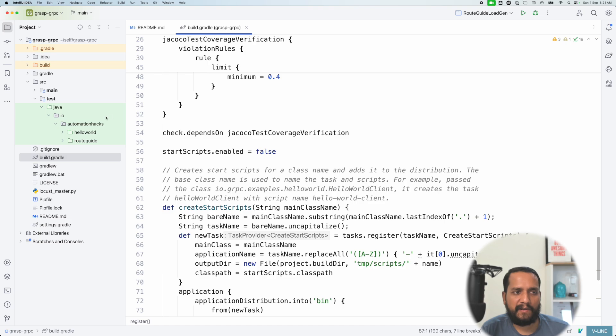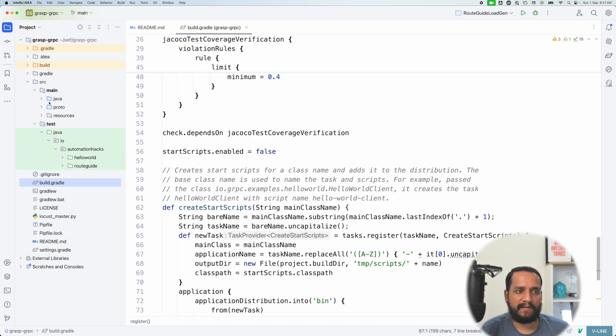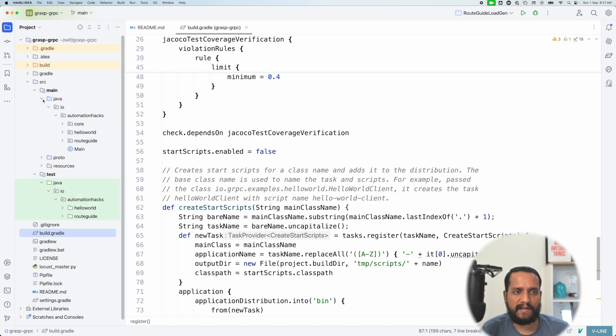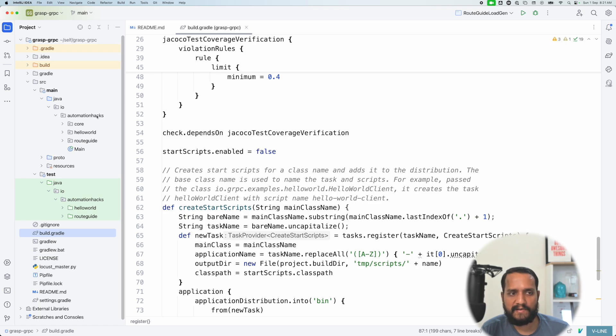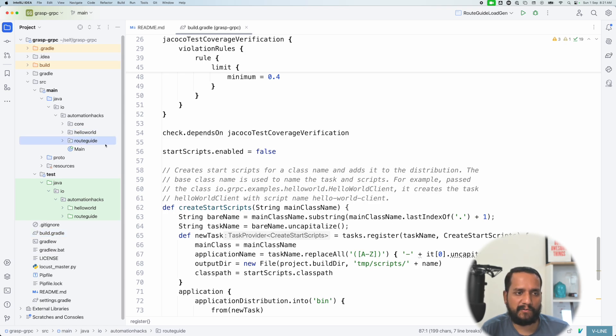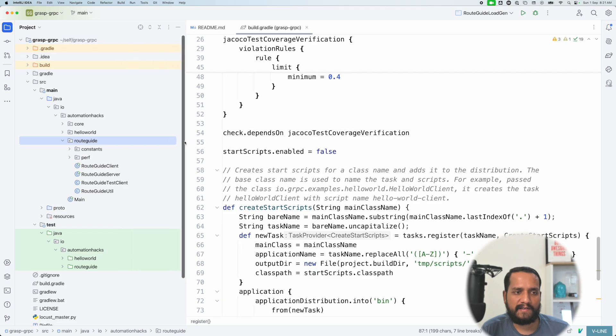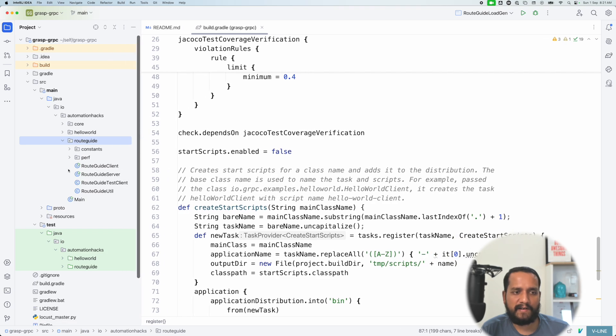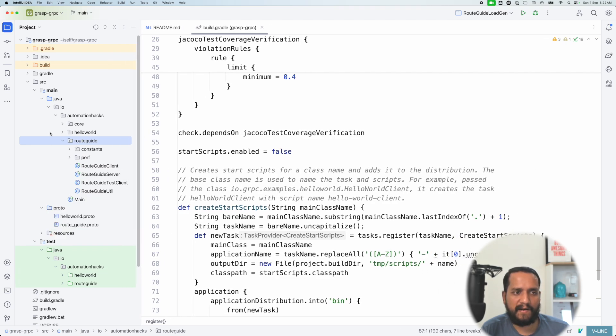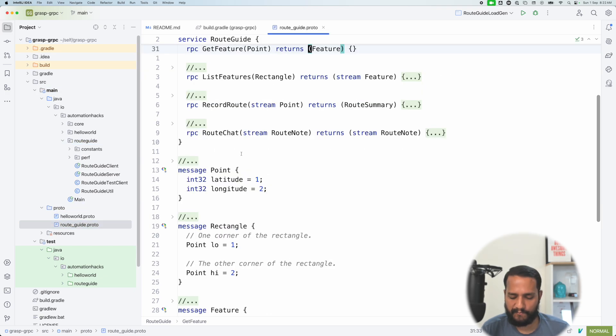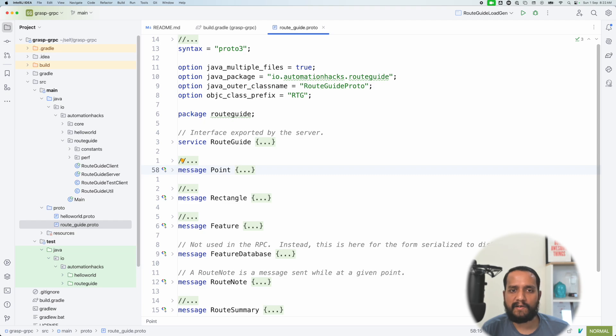So now coming to the actual code base, let's understand that. So here I have a couple of examples. I have a Hello World example and a route guide. We are just going to use a route guide to understand things. And let's start with understanding the basic part, which is actually the proto. So under main, I have this proto directory where I have a route guide proto.